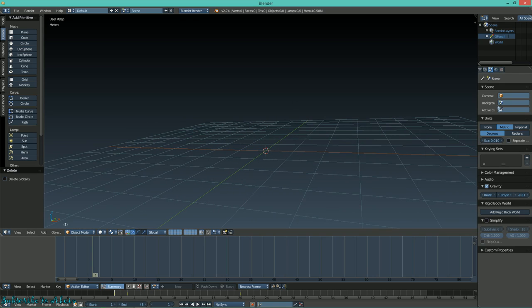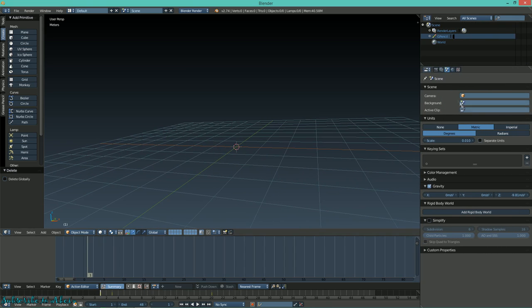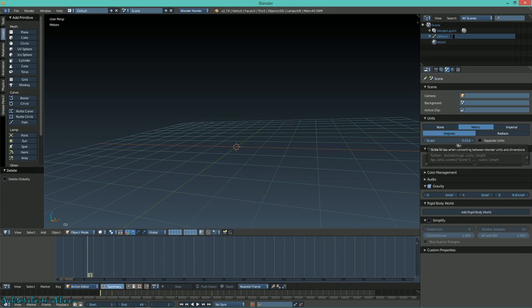Next, go over to this tab right here, and under Scene go to Units, then click on Metric degrees and set to 0.01 down here. I use Blender to make all my assets - my characters and other props - and import into Unreal Engine 4.